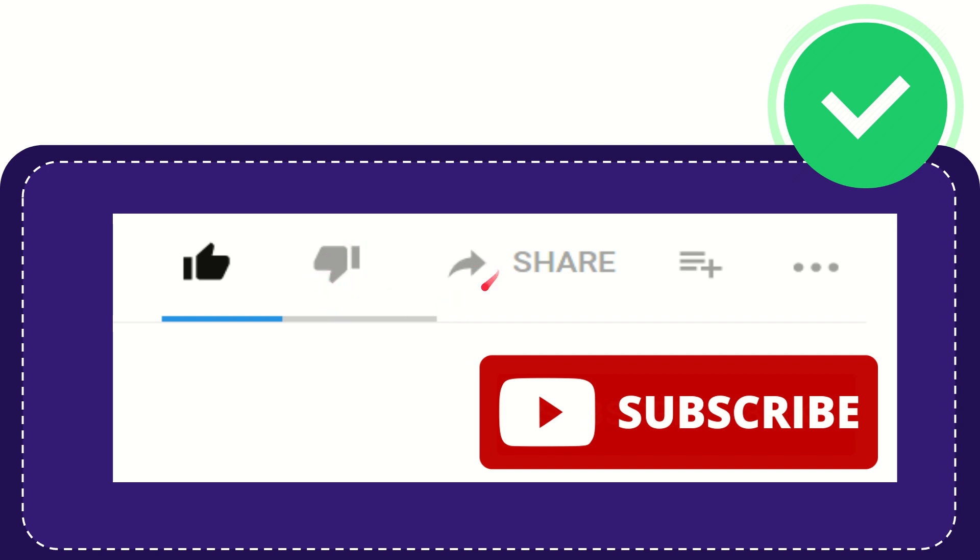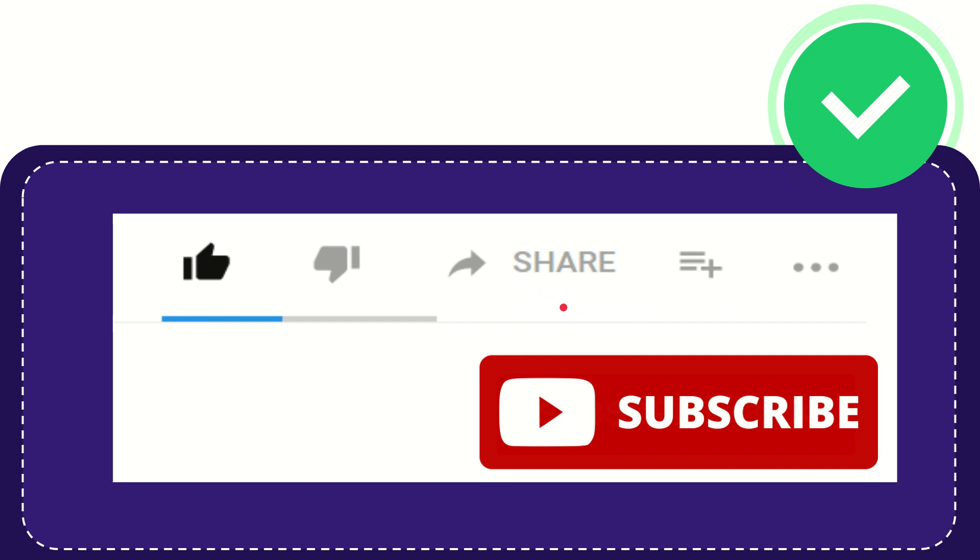And if you want to share this video with your friend, you can share it by clicking this share button and you can share it to any social media that you wish that is currently available at this time like Facebook, Twitter, LinkedIn, and many others, right?